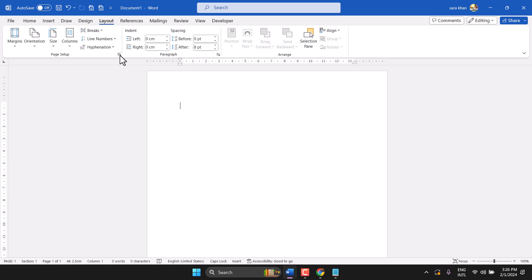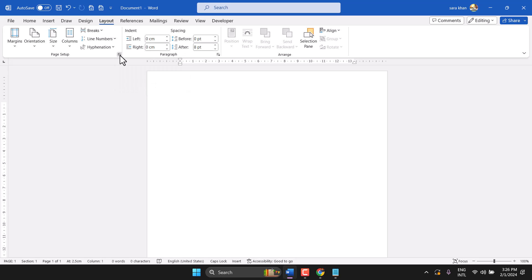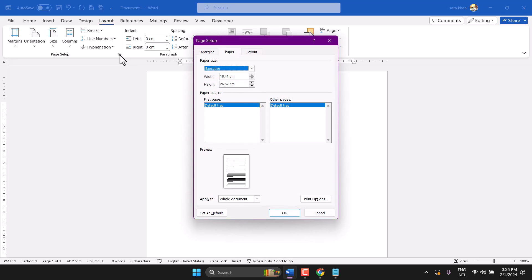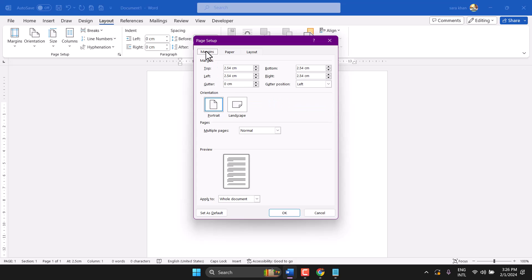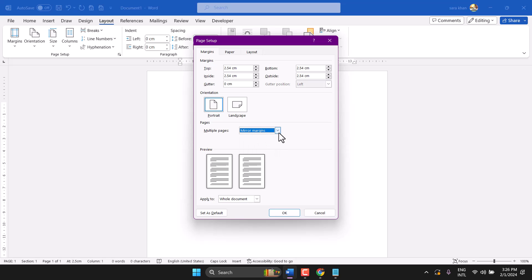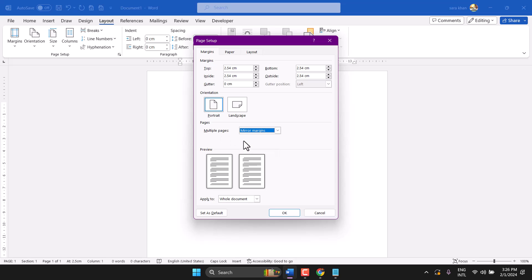Then click the arrow for page setup, and here click on Margins. You can select mirror margins from here. In the Multiple Pages dropdown, select Mirror Margins, then click OK.